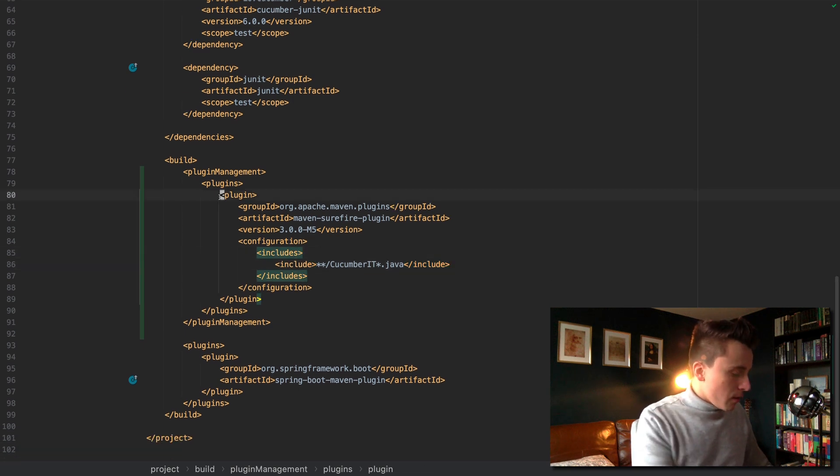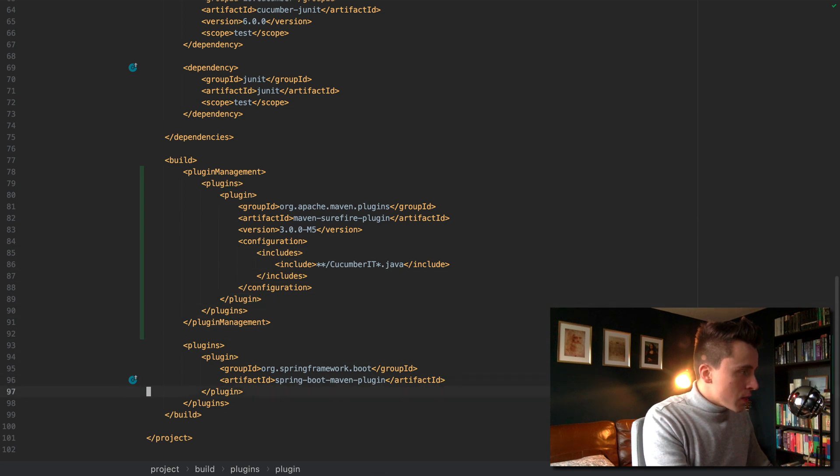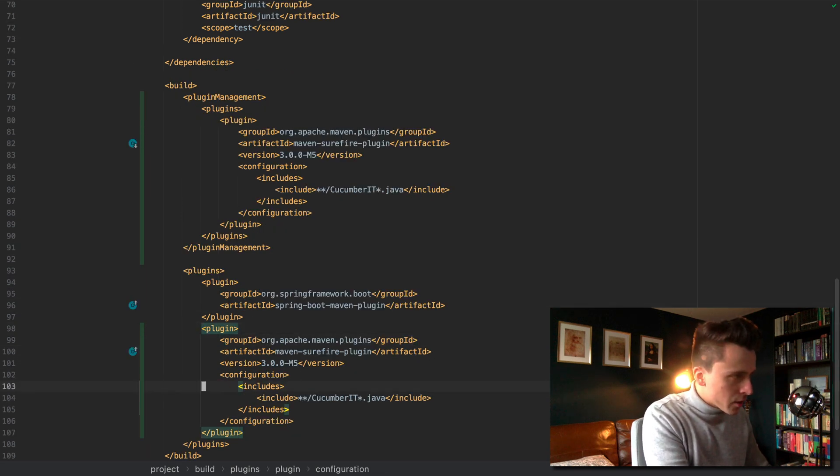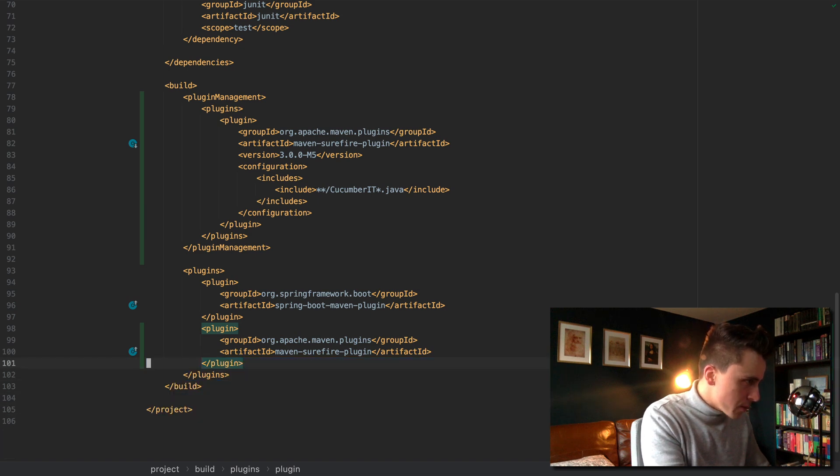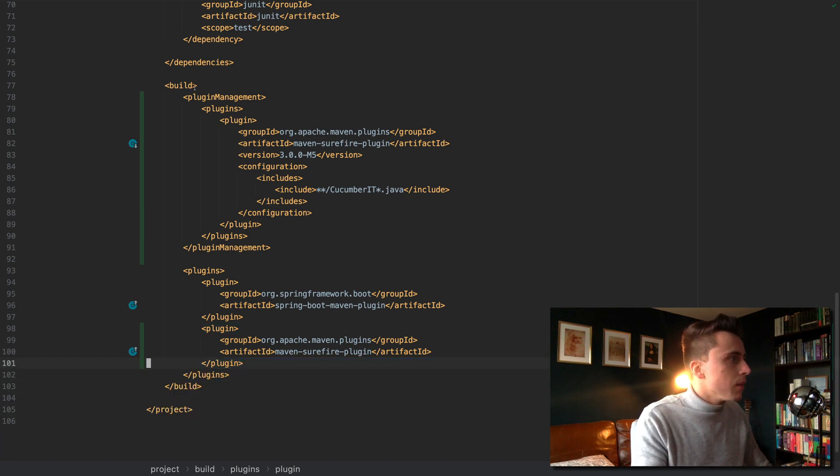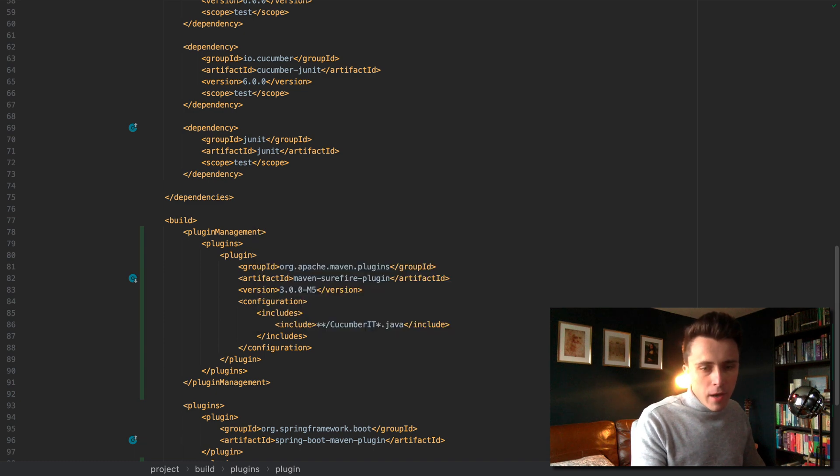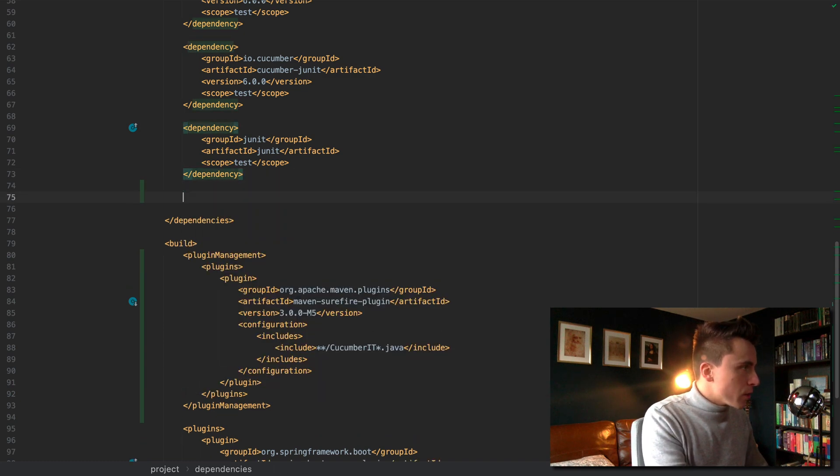What we're also going to need to add is this plugin section down in the plugin section. We don't need the version here and we don't need the configuration here because that is what is added in the plugin management section. The other thing we need to add is that junit vintage engine which I'm using 5.7.